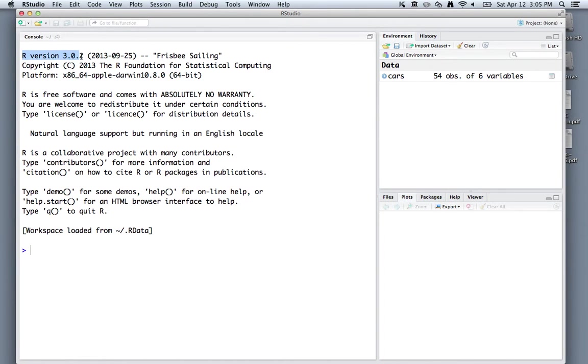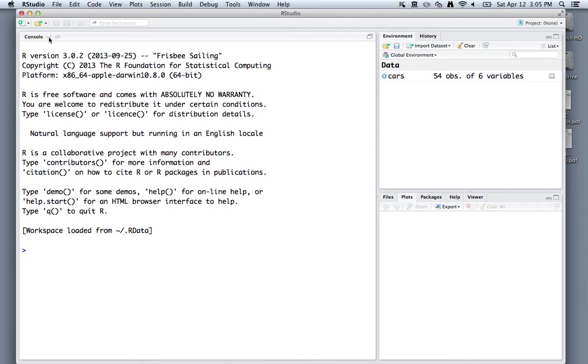It'll again tell you what version of R you're using, but it'll have some extra panes here. This part is called the console, and this is where you actually enter in all of the commands that you're going to use in R.